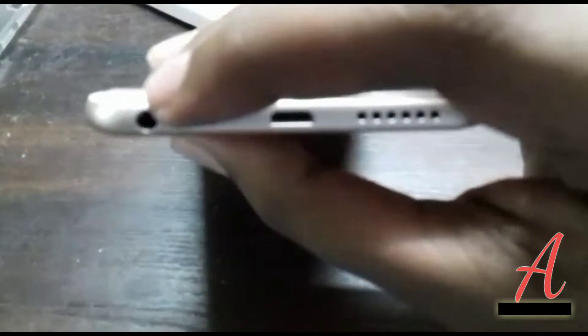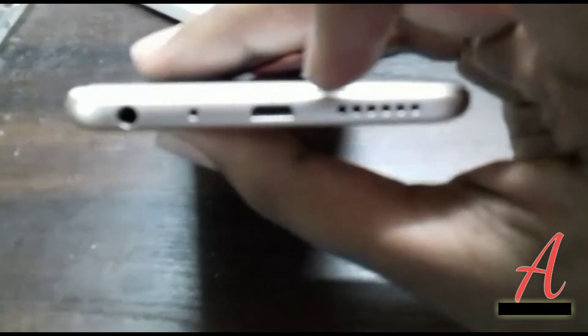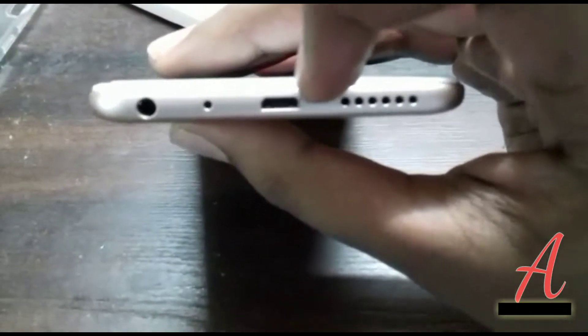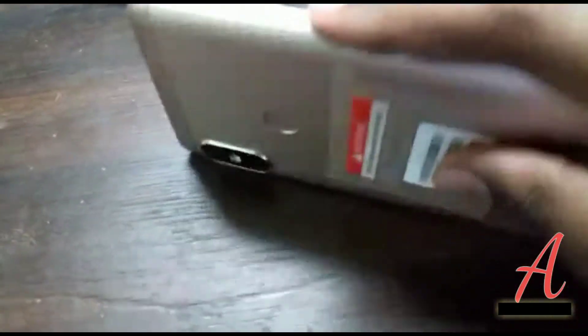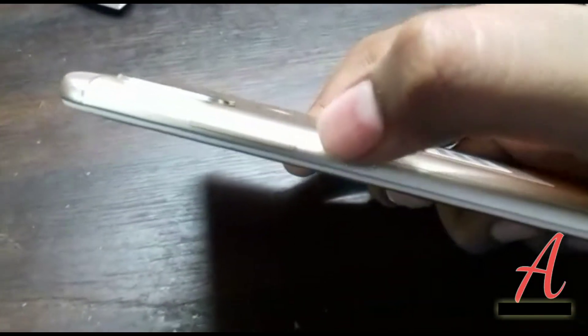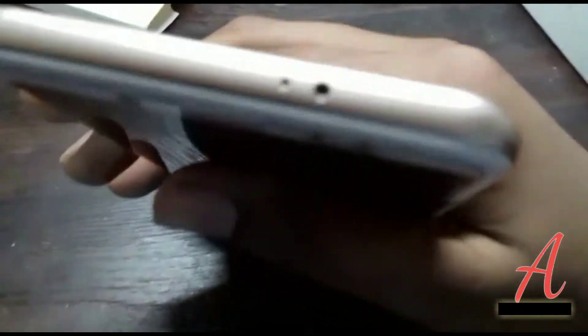Okay, guys, here we go. We can put the SIM. Here's the volume rocker and power on-off button. Upside, you will get the IR blast and notification.